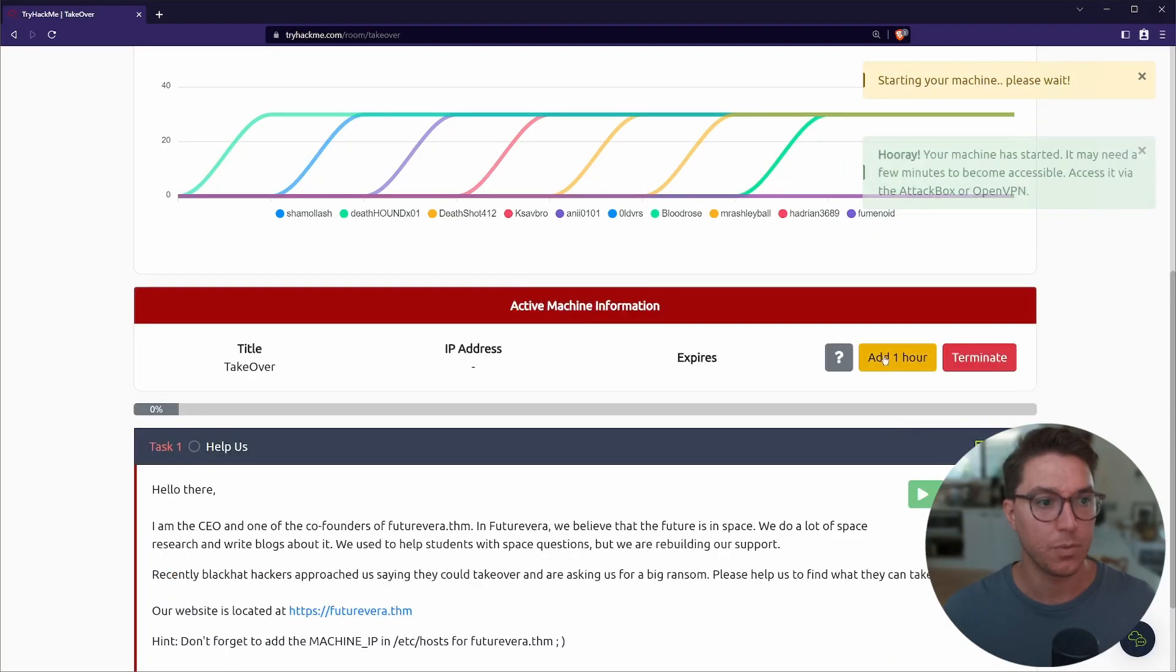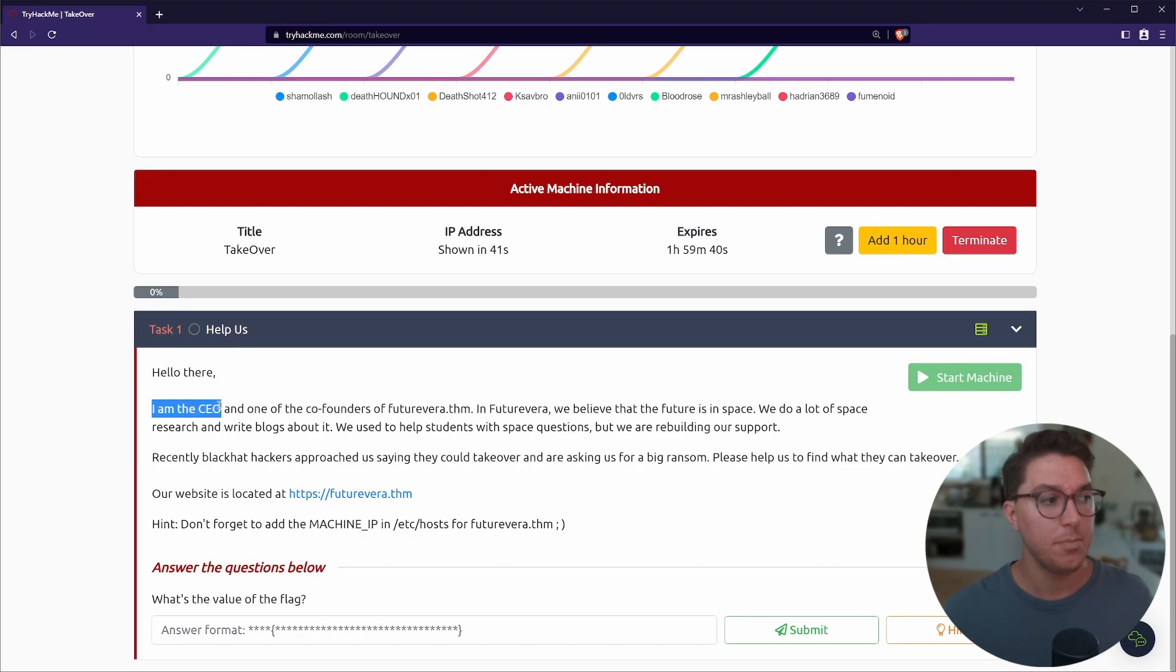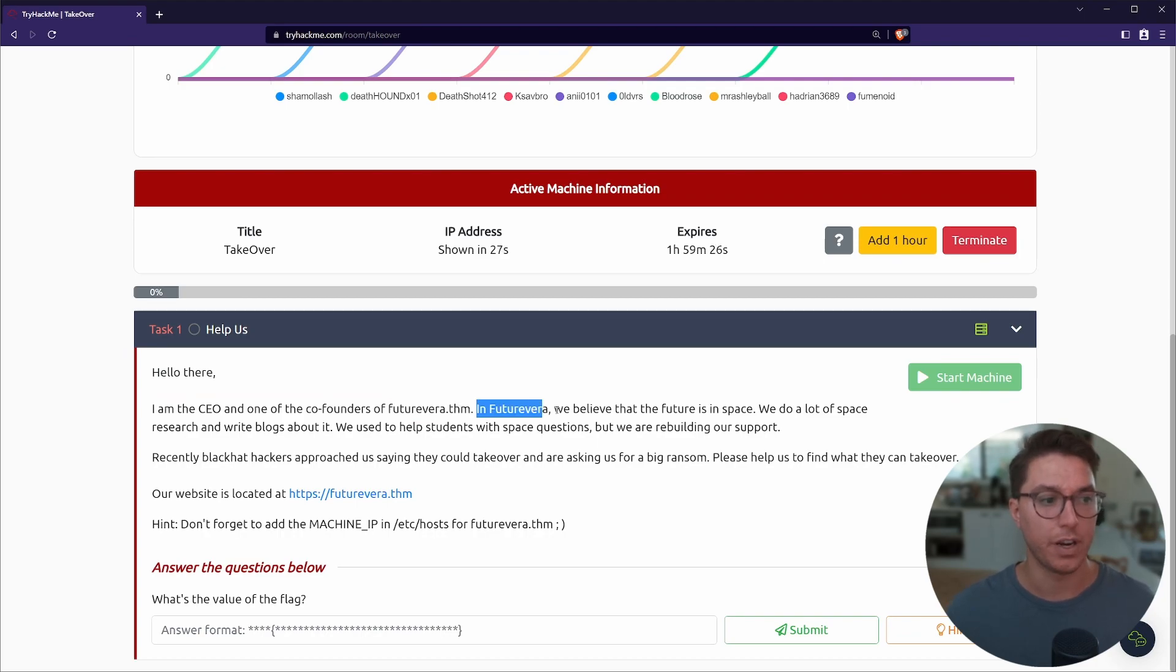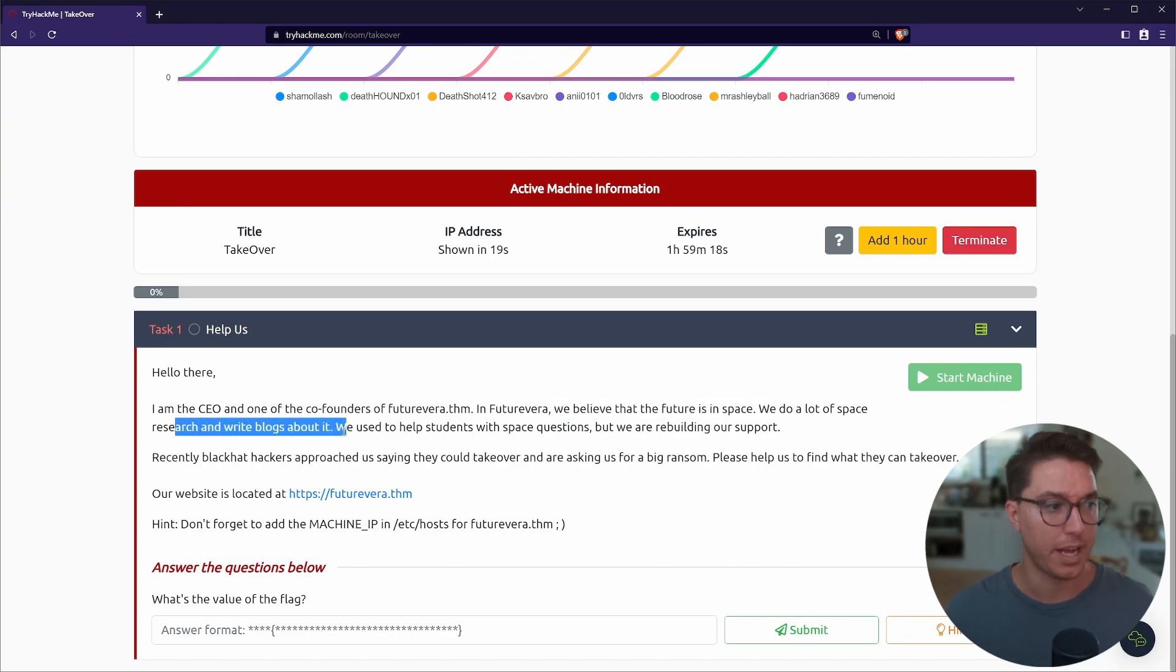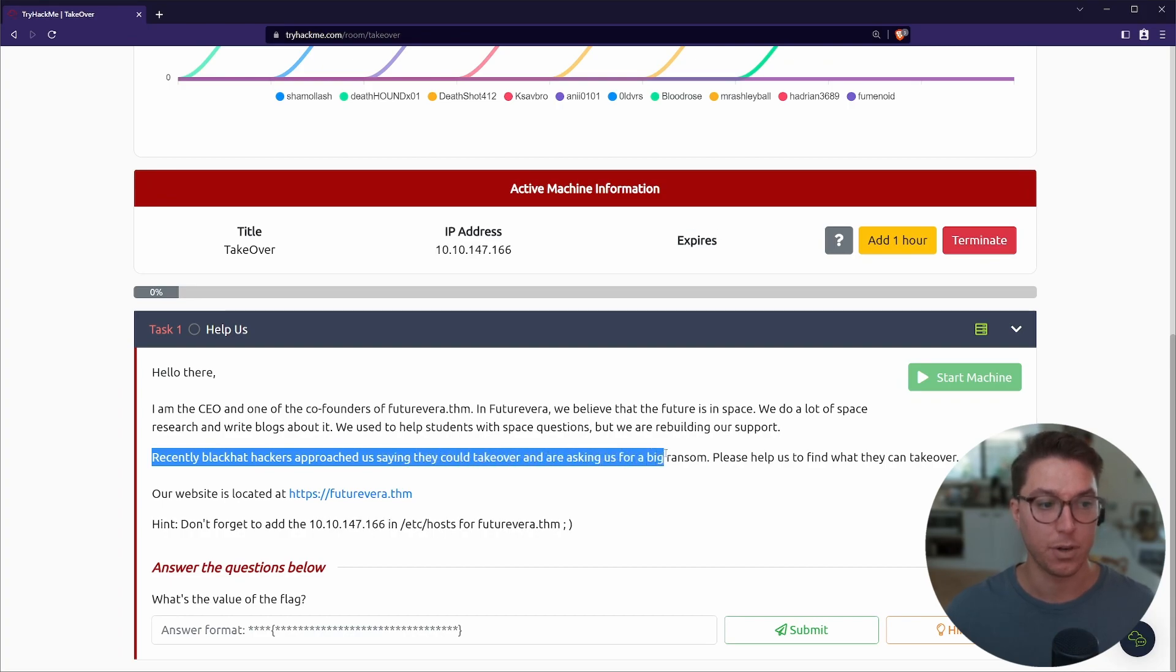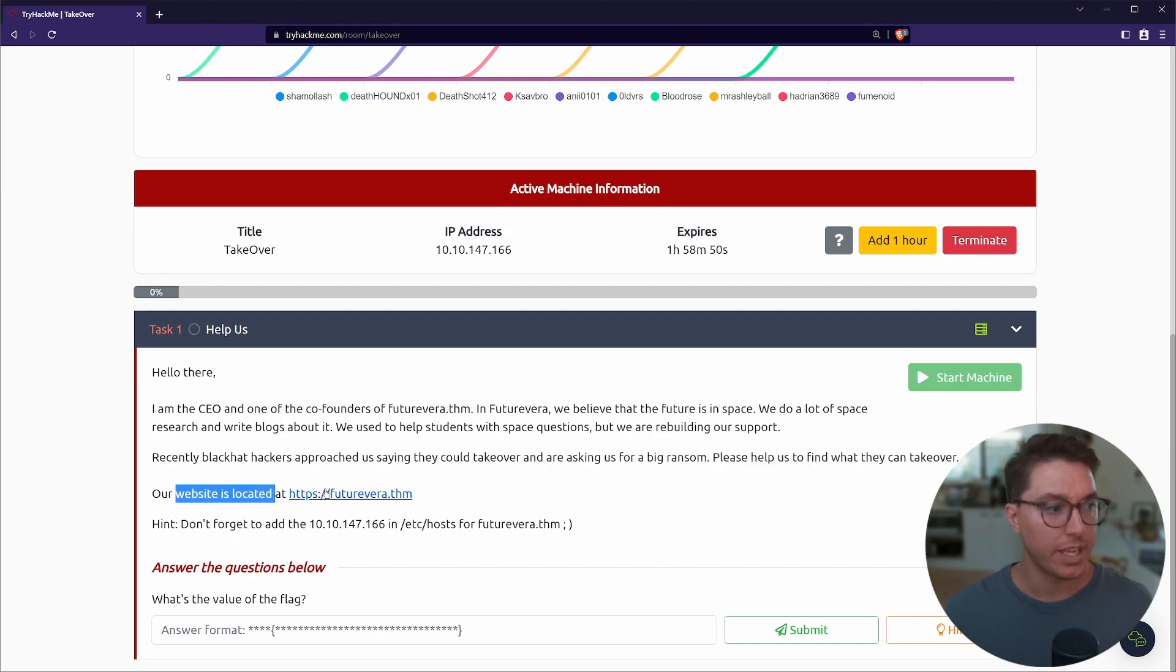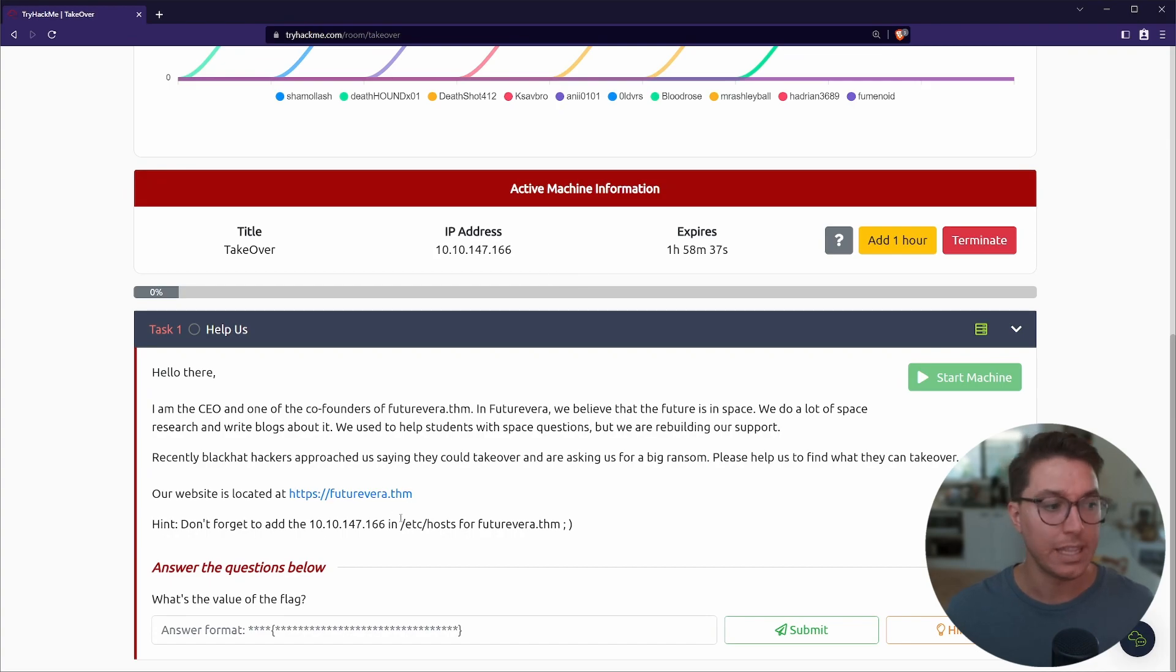Okay, I'm going to click start machine so we can get that booted. I noticed that this took a little bit, like five minutes or so, to actually boot up properly. So let's read our description here. We've got a note or a message: Hello there, I am the CEO and one of the co-founders of futurevera.thm. In futurevera we believe that the future is in space. We do a lot of space research and write blogs about it. We used to help students with space questions, but we are rebuilding our support. Recently, black hat hackers approached us saying they could take over and are asking us for a big ransom. Please help us to find what they can take over. Our website is located at https://futurevera.thm and we have a hint here: don't forget to add our IP address, yours will vary, in the /etc/hosts file so that we can see it.